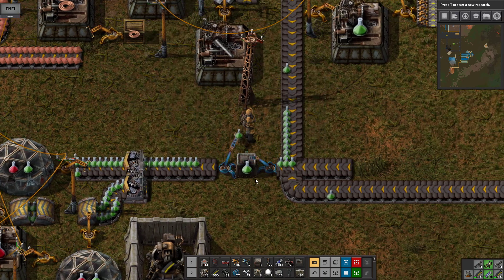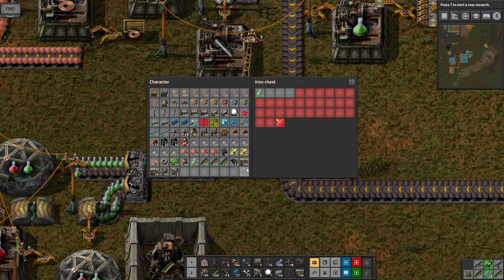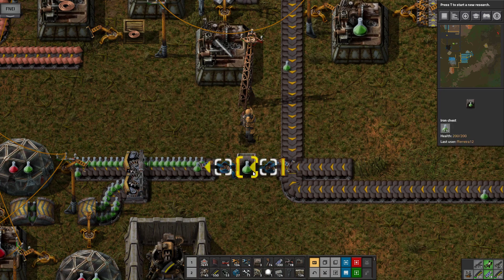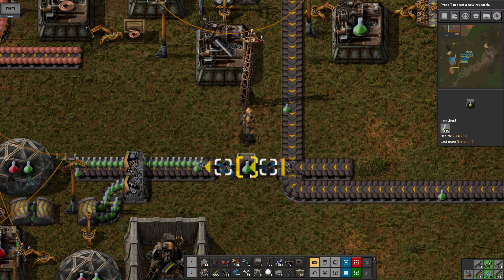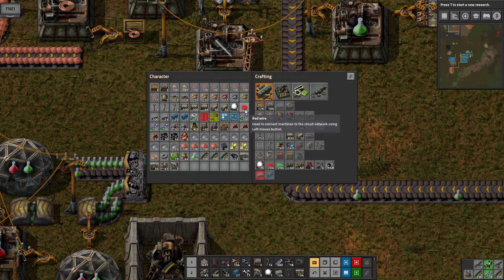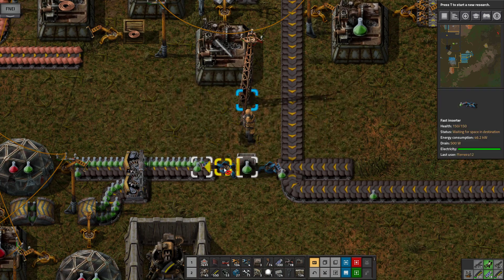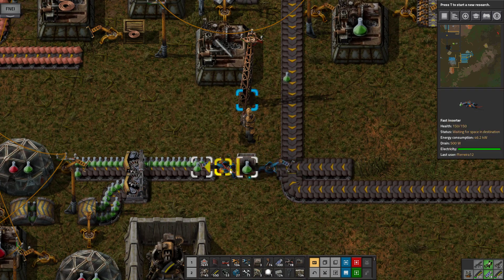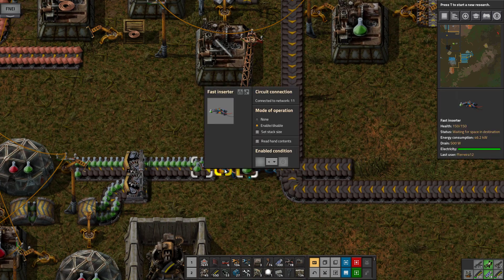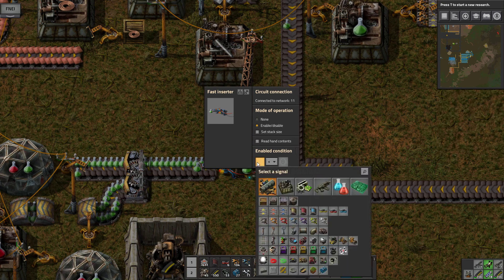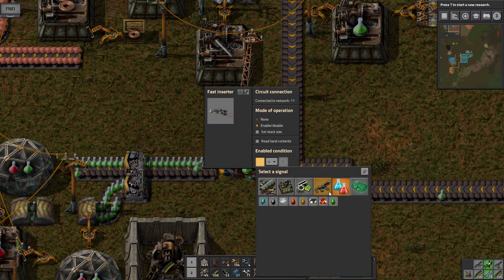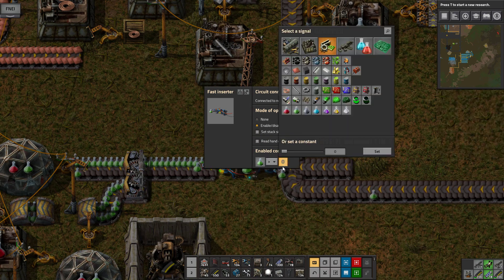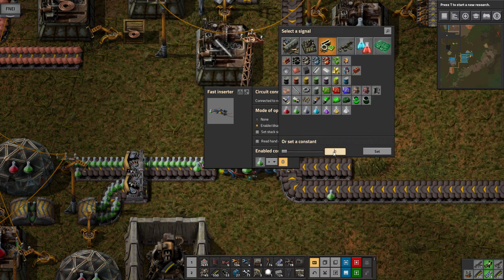But let's say you want to have at least 100 here. The output one should only work when it's at least 100. What you can do is use a red wire between the output and the iron chest, and you enable the fast inserter only when the green science is above 100.